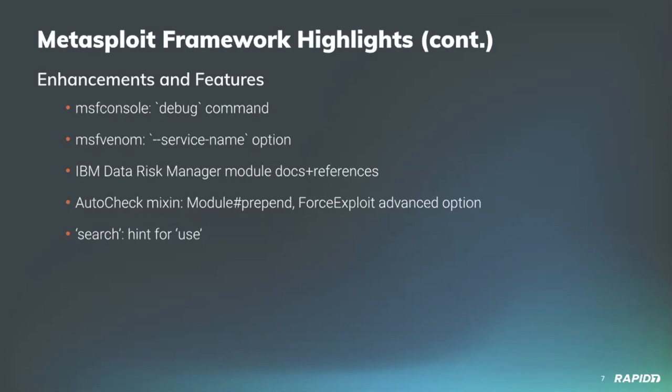Rounding out our list, there are a couple of enhancements from our own Alan Foster. First is an update to the AutoCheck mixin to use module prepend instead of module include, helping improve the developer experience. Alan also added the ForceExploit advanced option allowing user override of the module's check result. Secondly, Alan added a helpful hint to the search command output informing the user they can utilize the use command to easily select an item from the list that the search output provided.